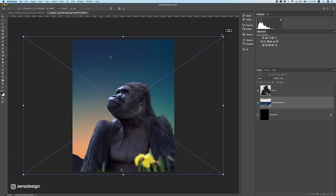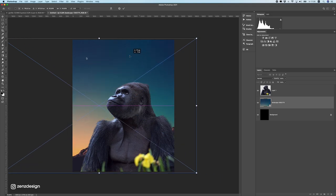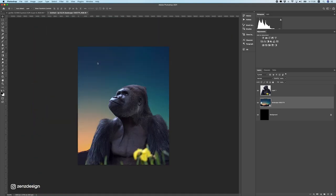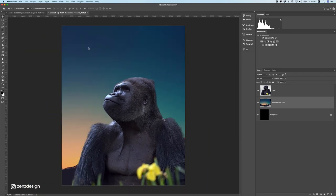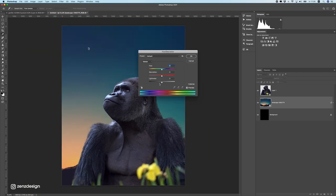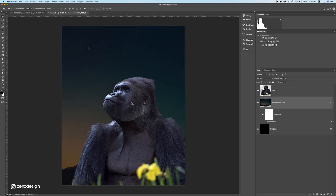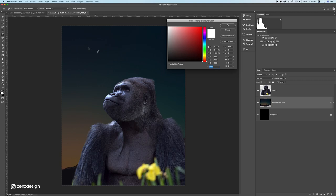Let's make the background bigger and move it to the side. I don't need this moon — maybe I will remove it later. Let's first make the background dark, so I'm going to press Ctrl+U to bring up the Hue/Saturation window and drop the lightness really low so we have all our focus on this gorilla.